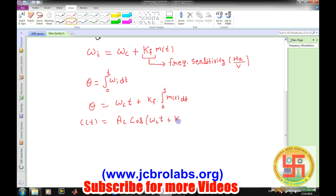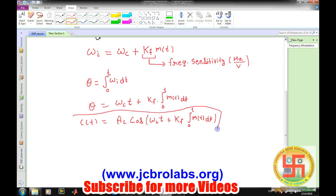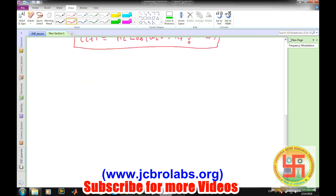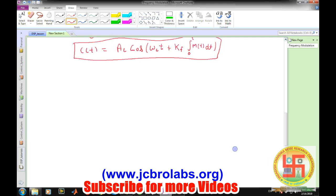Frequency modulation comes under the category of angle modulation, because ultimately we are changing the angle. But in frequency modulation, the angle is changing with respect to the integration of the message signal.